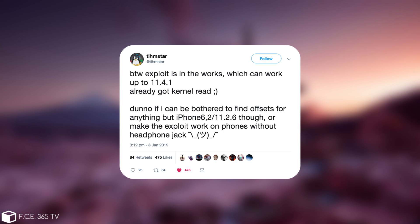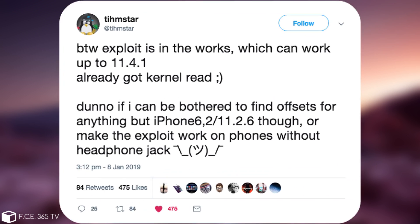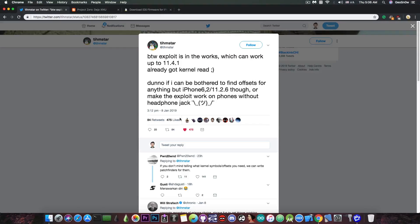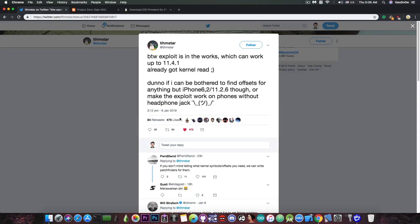Don't know if I can be bothered to find offsets for anything but iPhone 6.2, 11.2.6 though, or make the exploit work on phones without the headphone jack. He is apparently working on an exploit that will work for iOS 11.4.1.